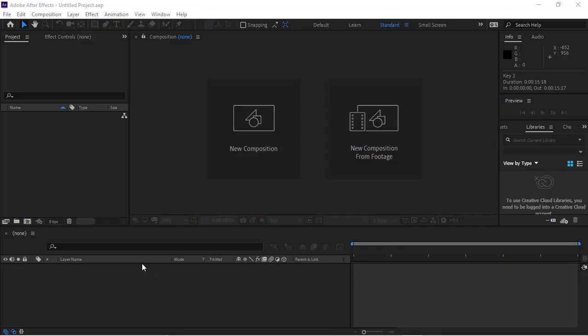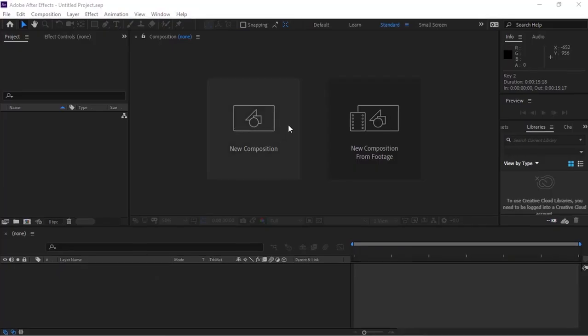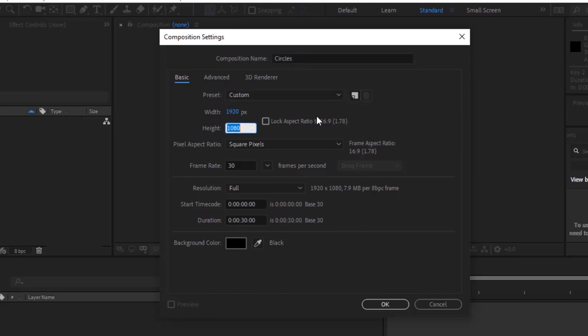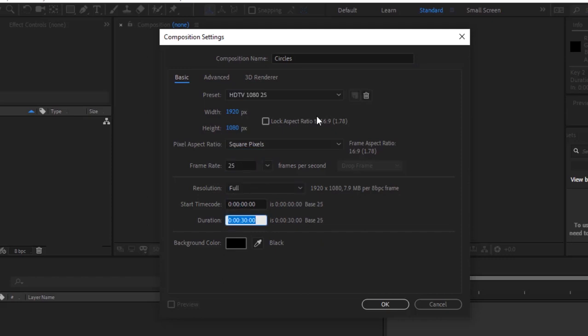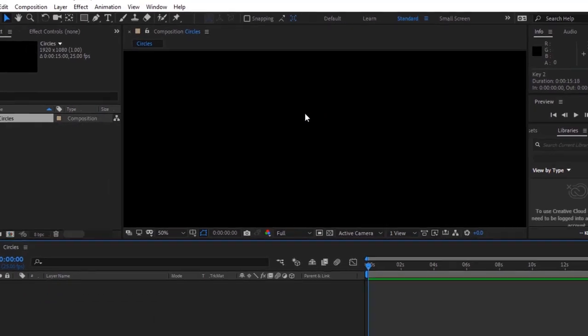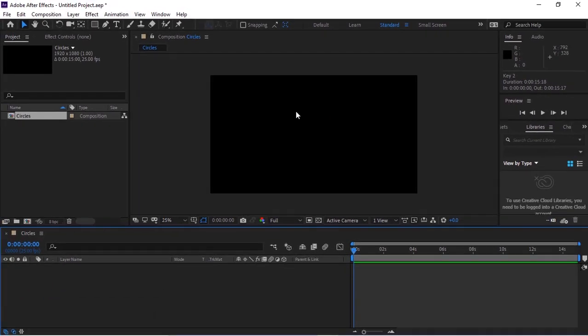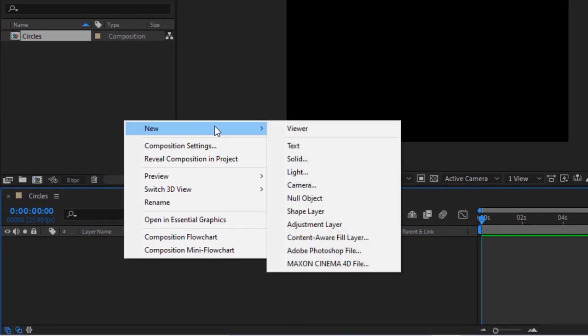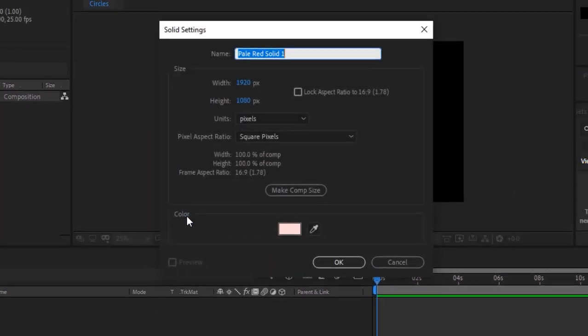Let's get started. Create a new composition by pressing Ctrl+N or go to Composition, click New. Rename it to Circles. For this composition I'm using 1920 by 1080 pixels, frame per second is 25, and duration of this composition is 15 seconds. Click OK.